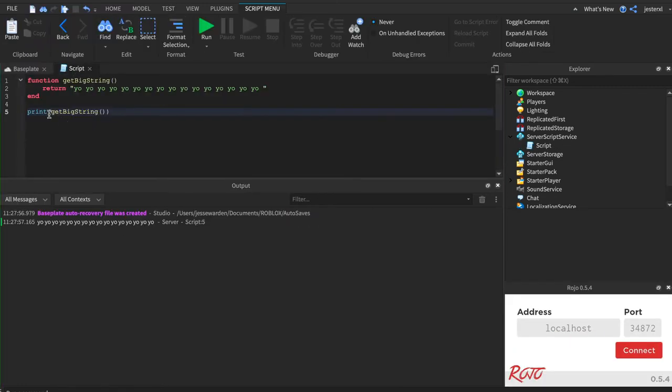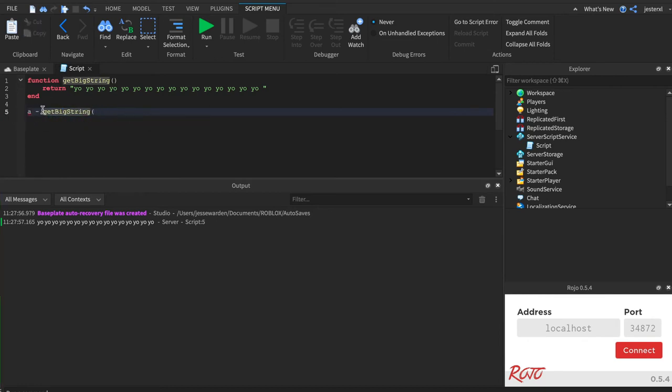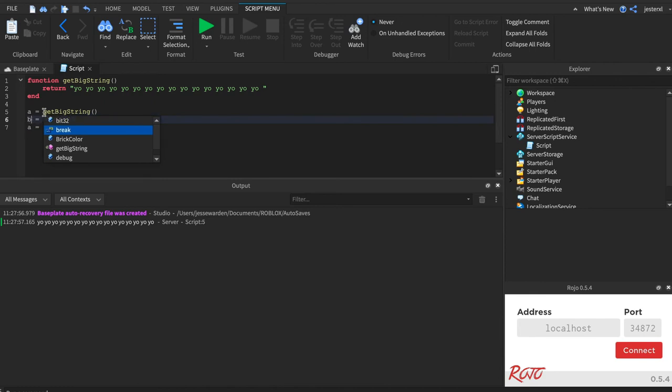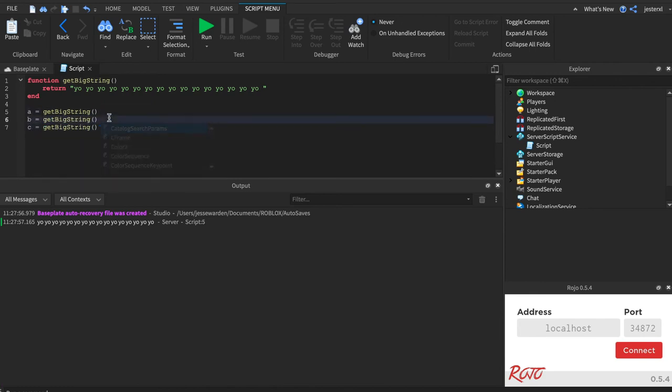But what if we wanted to store that? We could store it there. It's not a minus, it's an equal. And we can make multiple of these things. So we could say A, B, and C are all three different strings now that we've got really big strings.